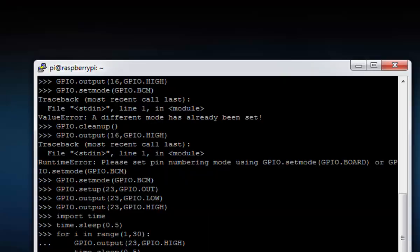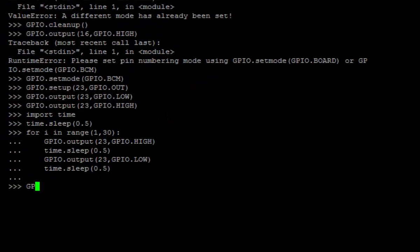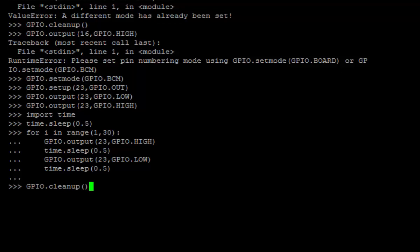Once it's finished you will come to this screen again. GPIO.cleanup and you can exit from Python.